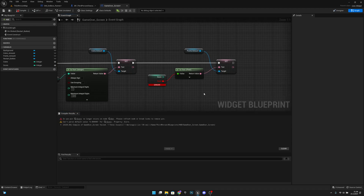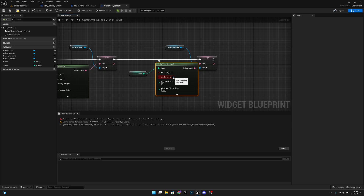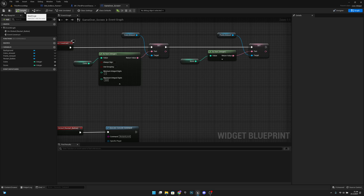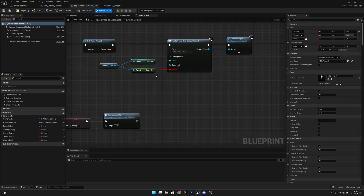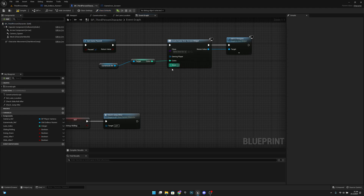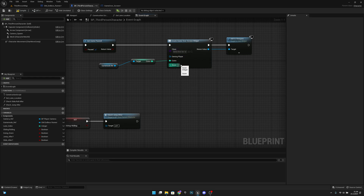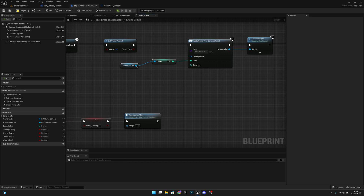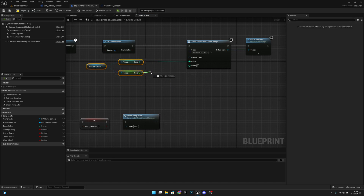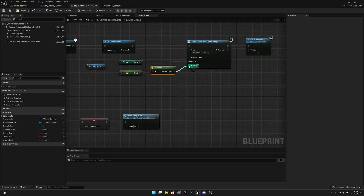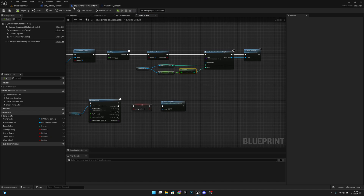You should have a small error after compiling. We need to delete the 'to text' node, get from the score variable, and reconnect it. We'll also have to disable 'use grouping'. Compile, then go to BB Third Person Character. On the death function there's also an error - delete the old score reference. On the game mode ref, get 'score' and connect it using 'truncate', then compile and save.